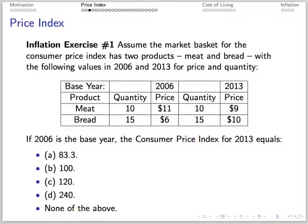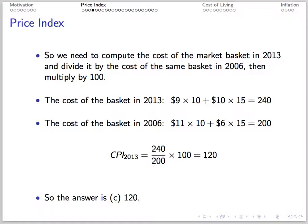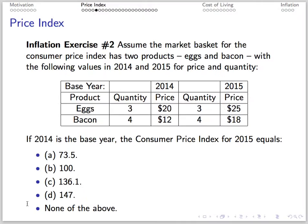Here's an exercise. Suppose the market basket includes two goods, meat and bread. We want to find the CPI for 2013 with 2006 as the base year. For meat, there's a quantity of 10 at a price of $11 in 2006 and a quantity of 10 at a price of $9 in 2013. For bread, there's a quantity of 15 at a price of $6 in 2006 and a quantity of 15 at a price of $10 in 2013. We compute the cost of the market basket in 2013 and divide by the cost of the same basket in 2006, then multiply by 100. The cost of the basket in 2013 is 240, and the cost in 2006 is 200. So the CPI is 240 divided by 200 times 100, which is 120.